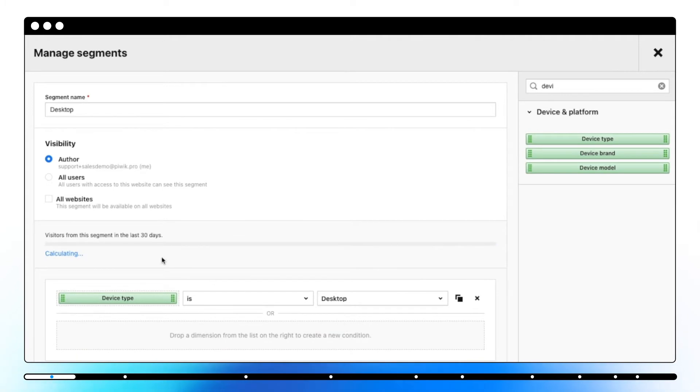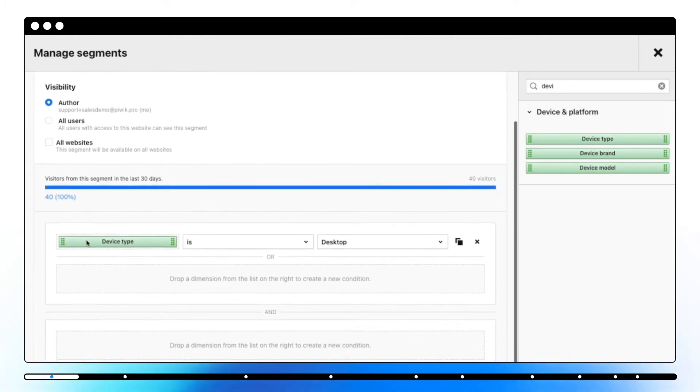Once it's done, you'll see a preview of visitors in a segment within the 30 days.